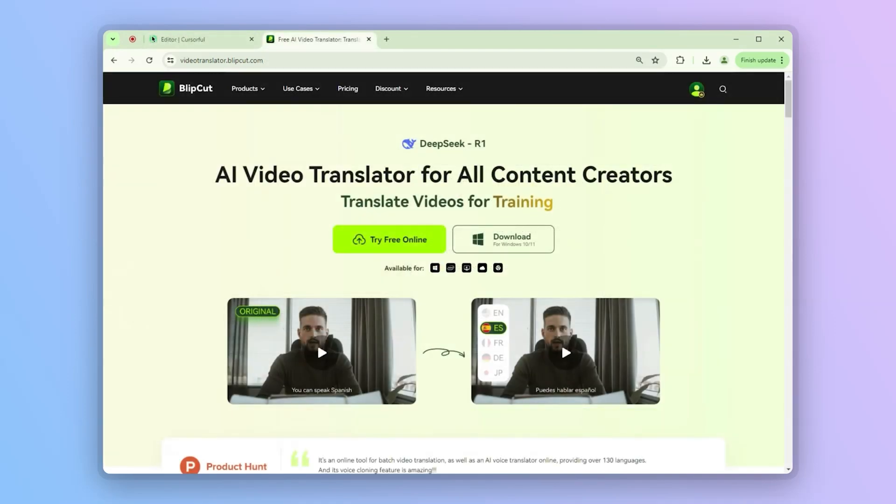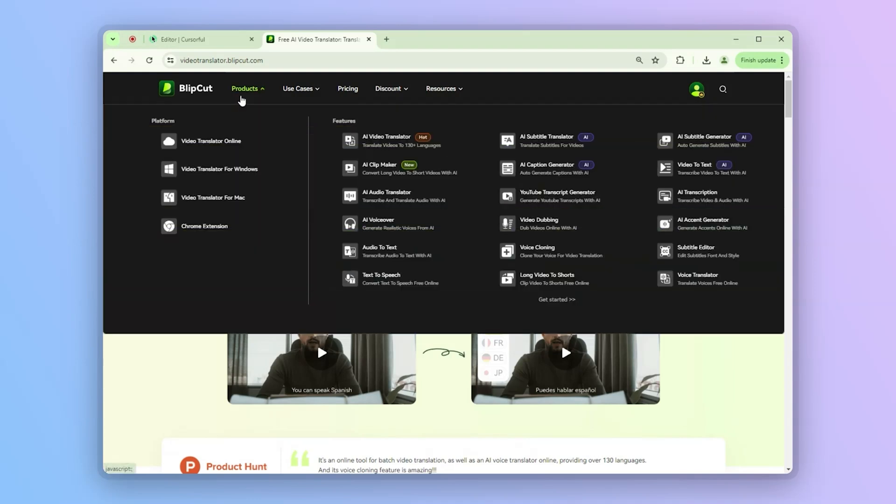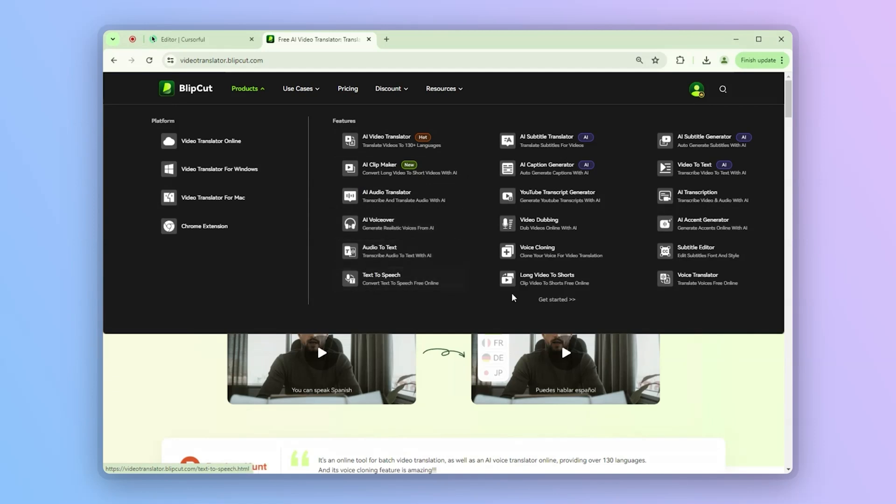The point is that this online site has more than just that, it has a lot of superb tools. Whether you need subtitles, dubbing, or a full video makeover, Blipcut saves you time and delivers pro-level results without the headaches.